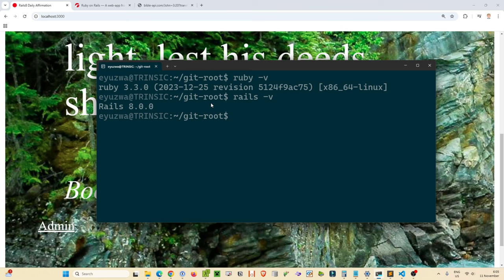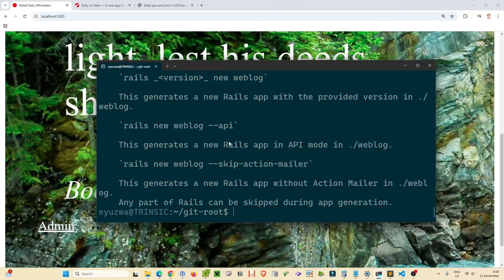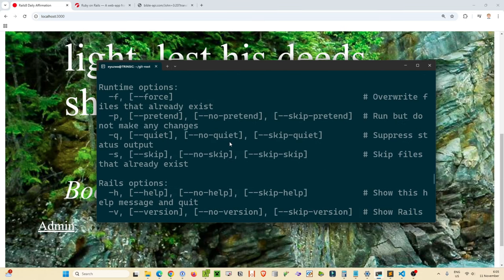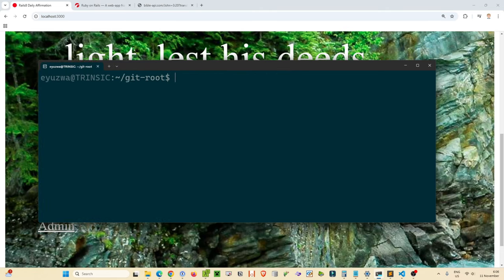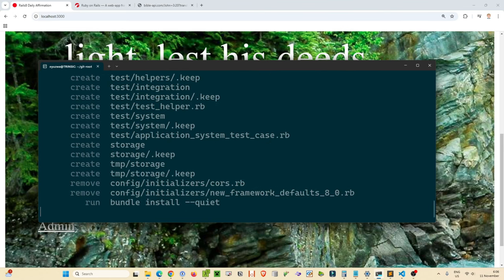We can start off creating a new Ruby on Rails application using `rails new`, just like any other application. You can type `rails new --help` to see the options available. Let's type in our new Rails application name: `rails new rails8-daily-affirmation`. The generator will do its thing and create a Ruby on Rails 8 project for us.